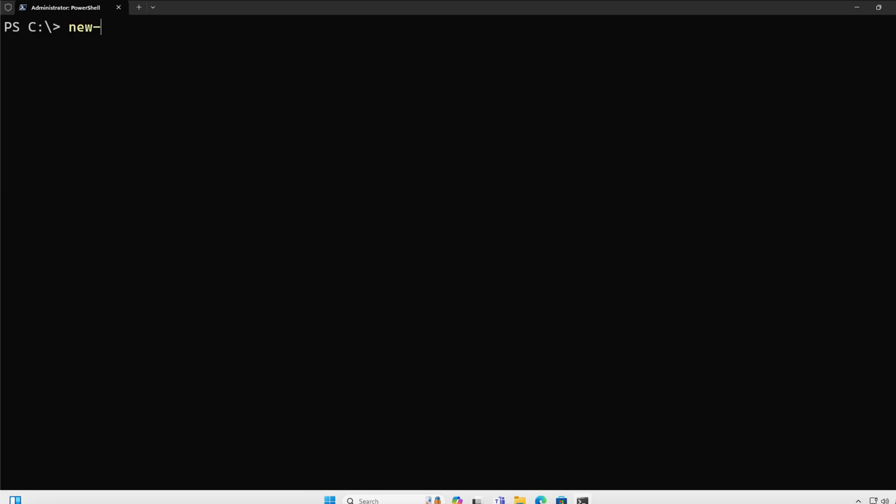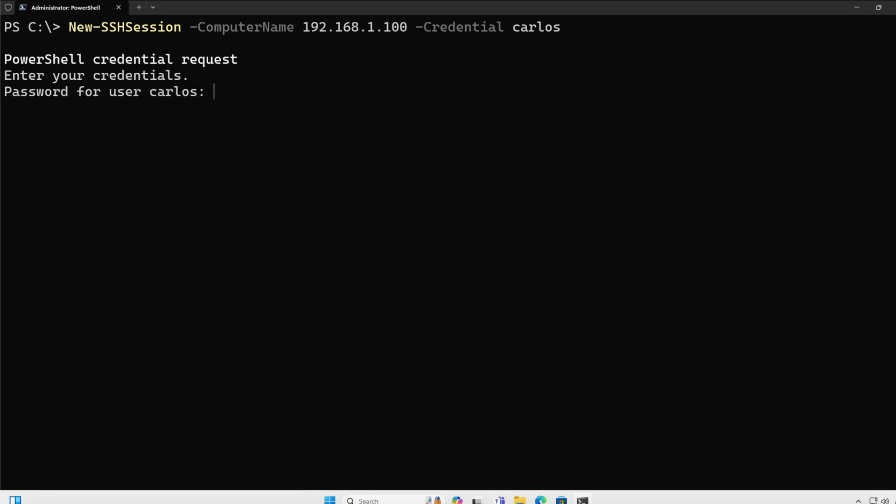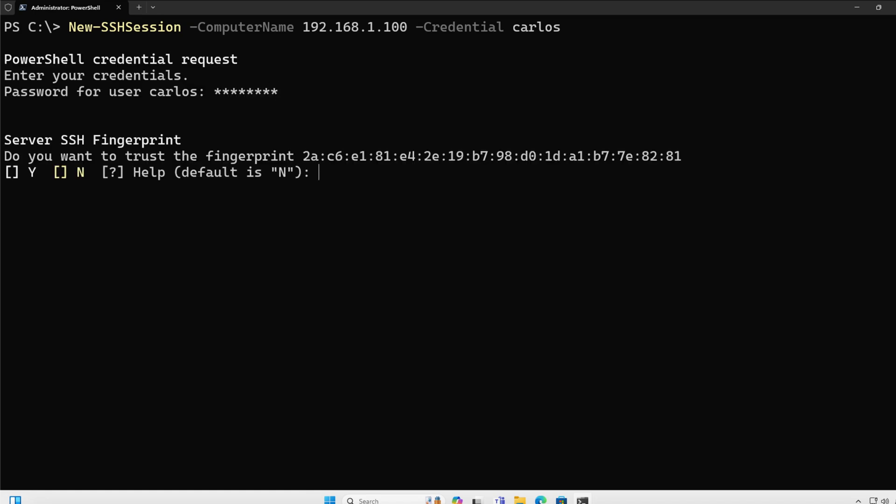So let's start first with a connection to a Linux box that I have here in my home lab. I'm going to do new SSH session, computer name, I'm going to specify the IP address of the computer, 192.168.1.100, I'm going to specify the credentials for user Carlos, and you're going to see it's going to ask me for my password, and then it's going to ask me, hey do you want to validate this fingerprint? To that I answer yes.